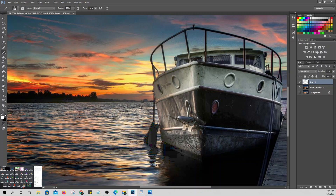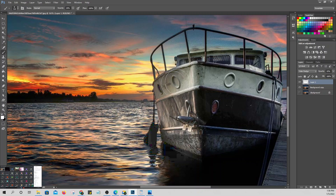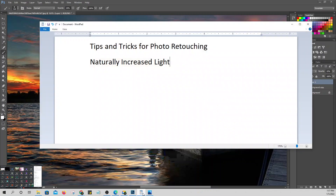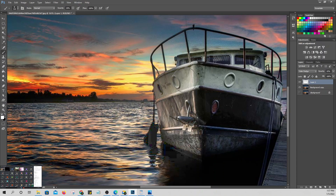If we invert the color, it will darken instead. So white should be on top because light is our purpose here. That is what we call naturally increase light — we increase the light only in a specific area, not the entire picture. If we use brightness and contrast here, it affects the whole picture.